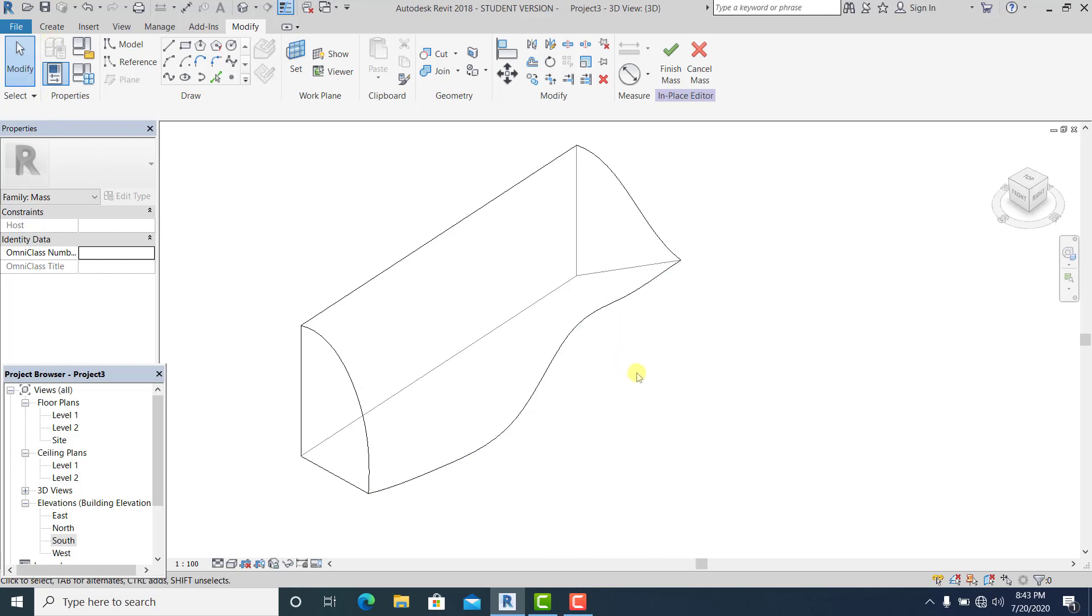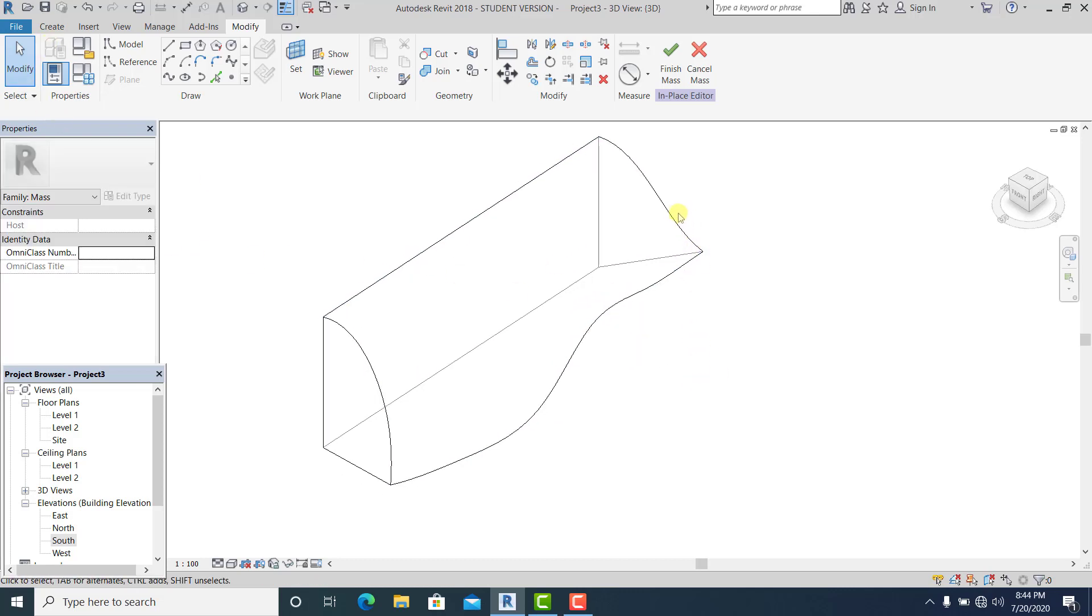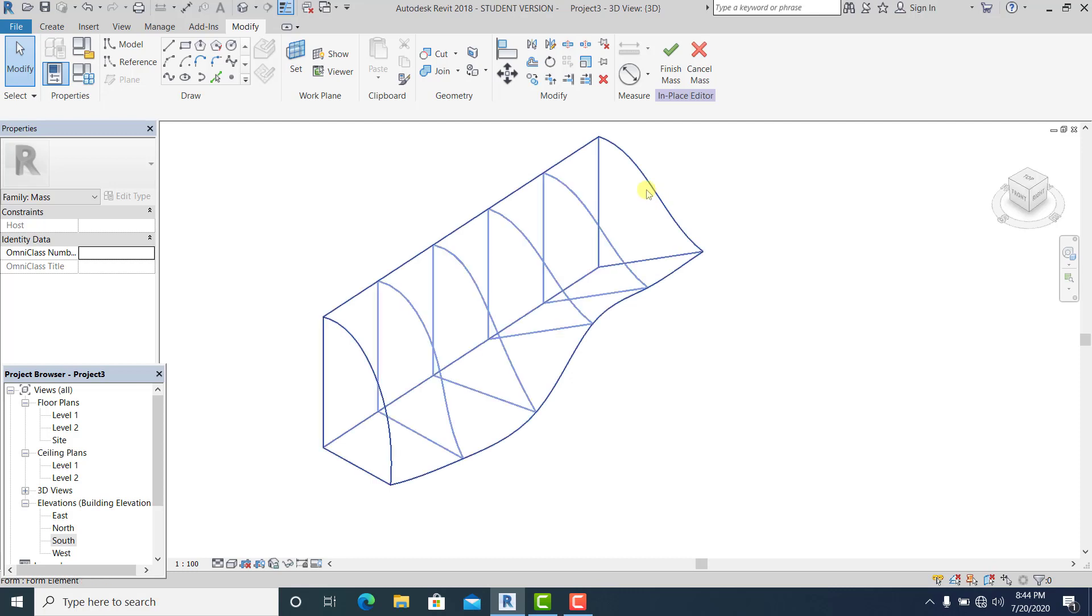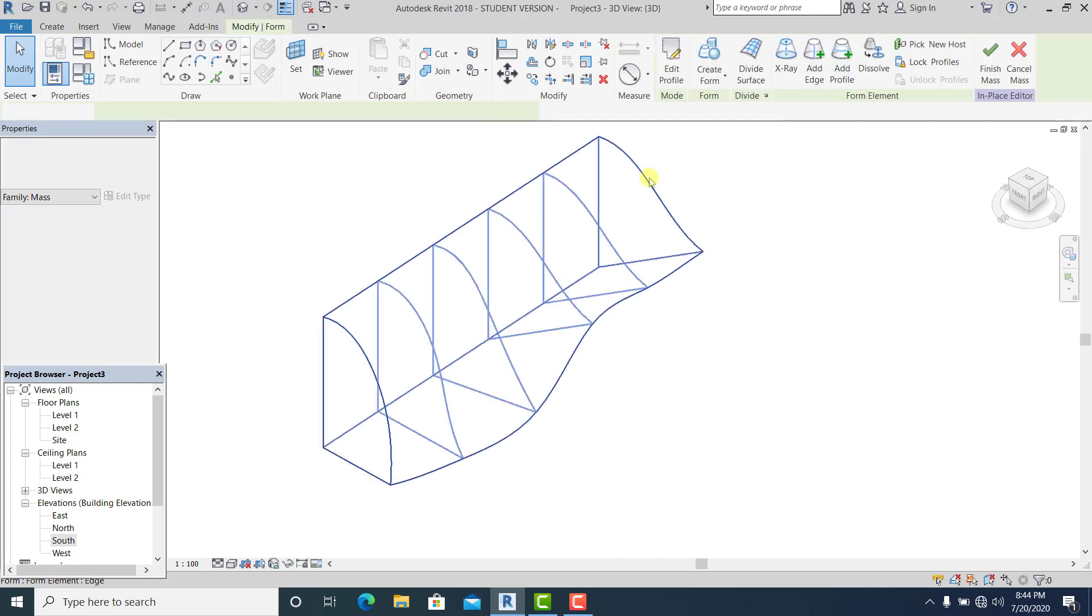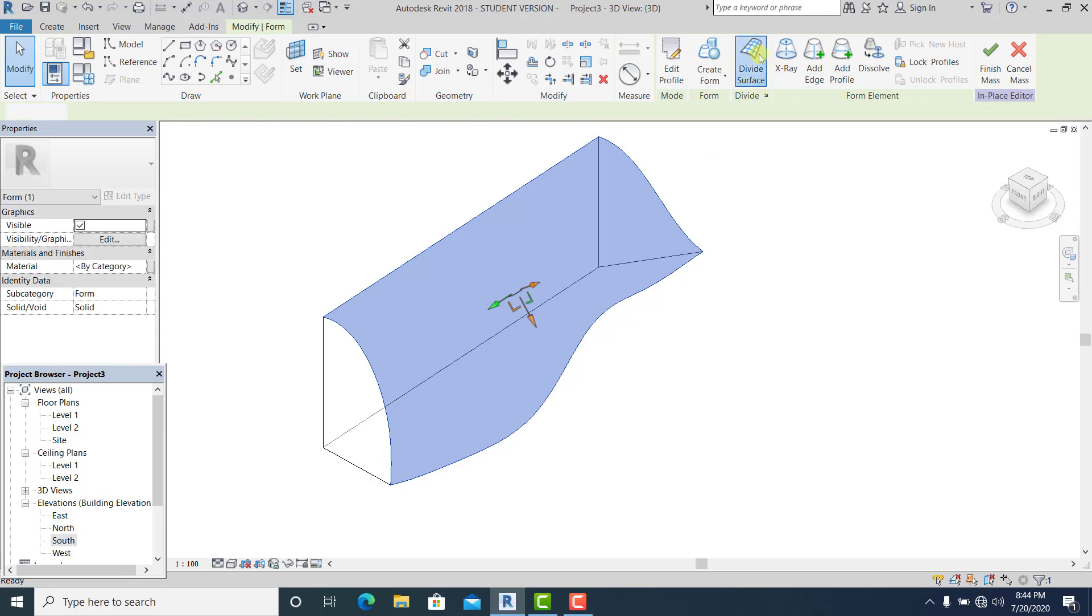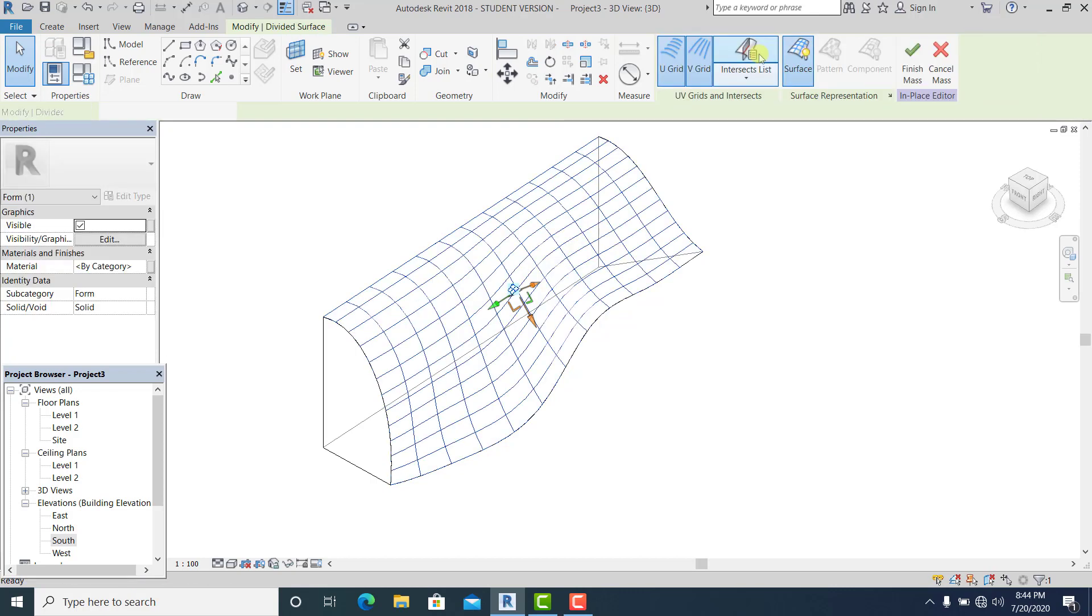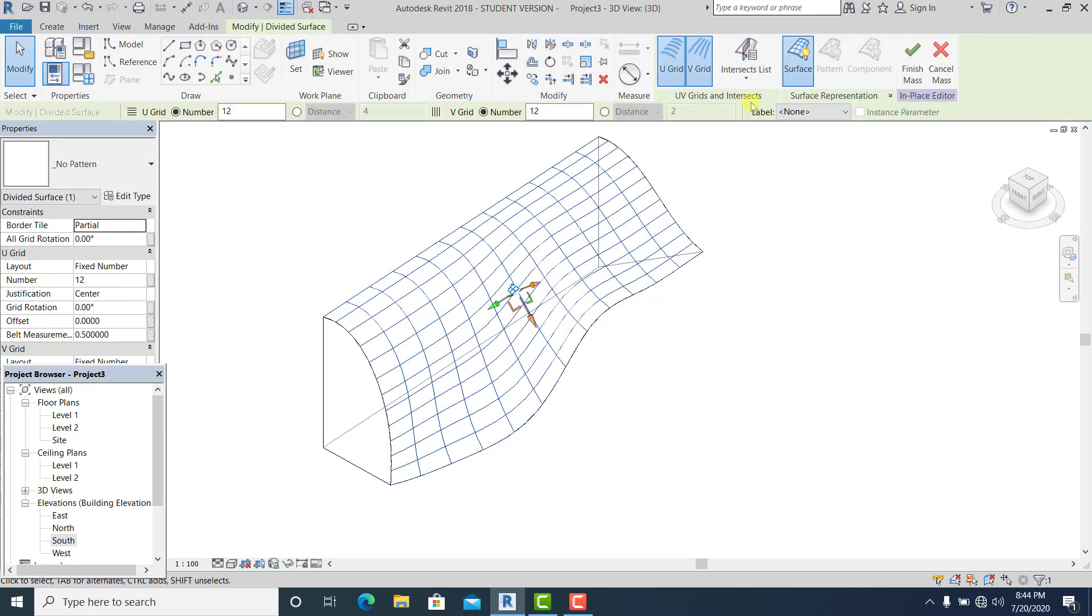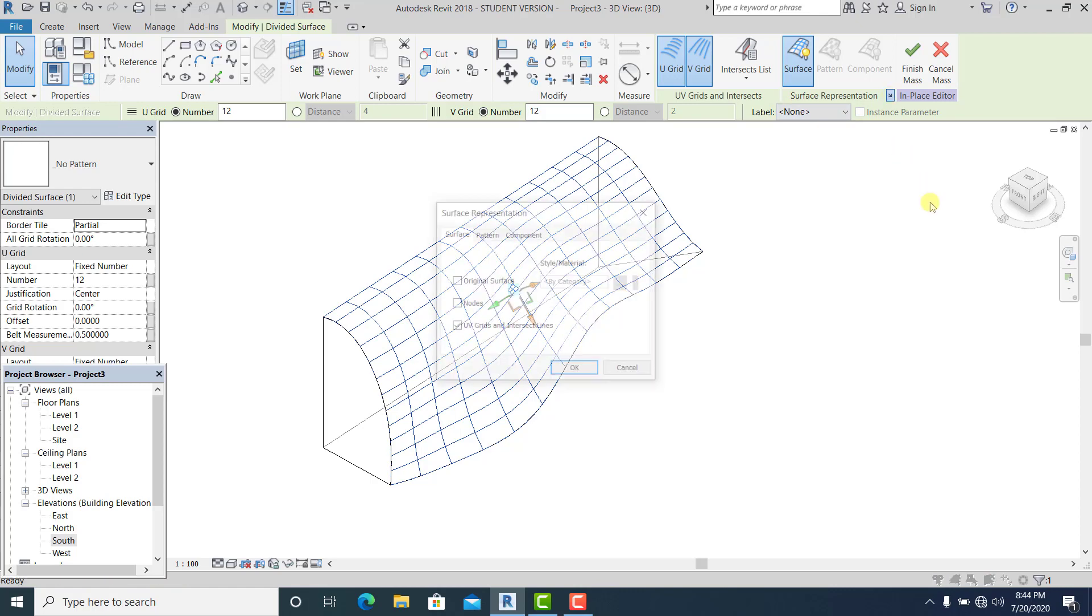I hit the tab, I just simply pick this, hit the tab to select this. Divide surface, and go to surface representation.